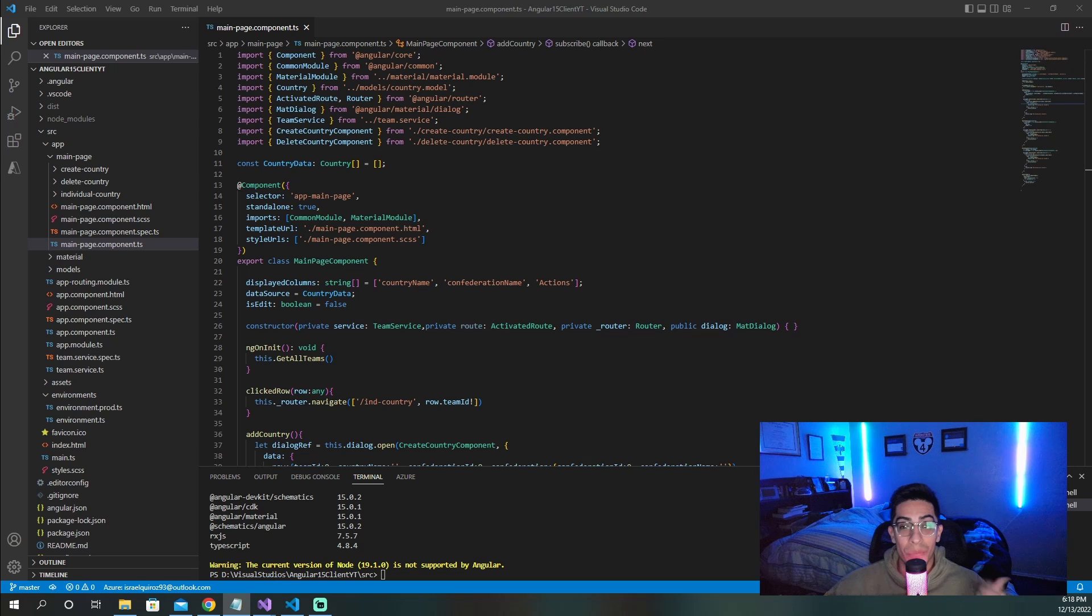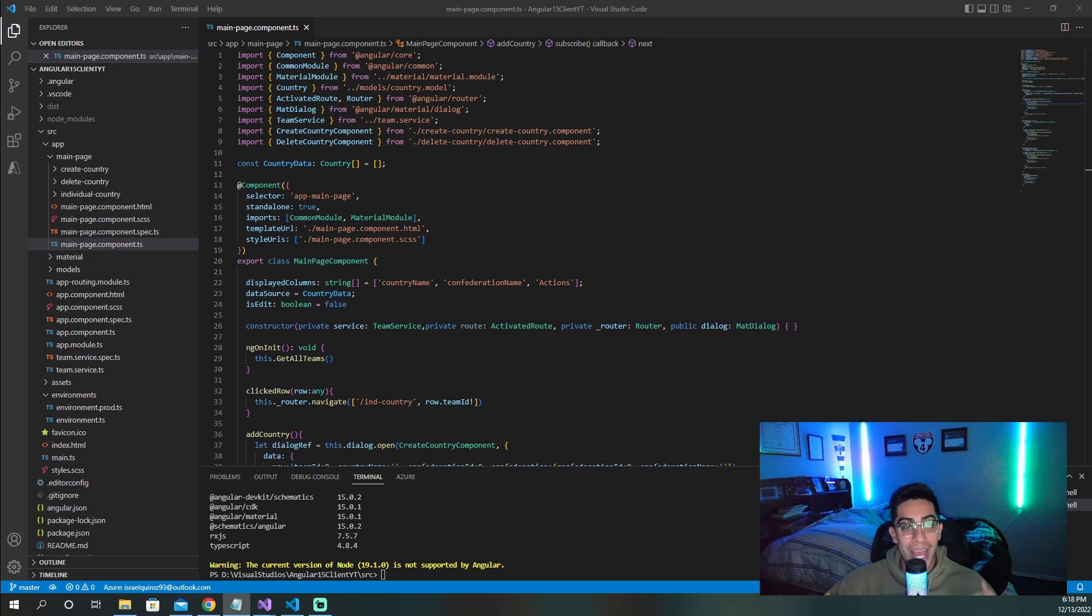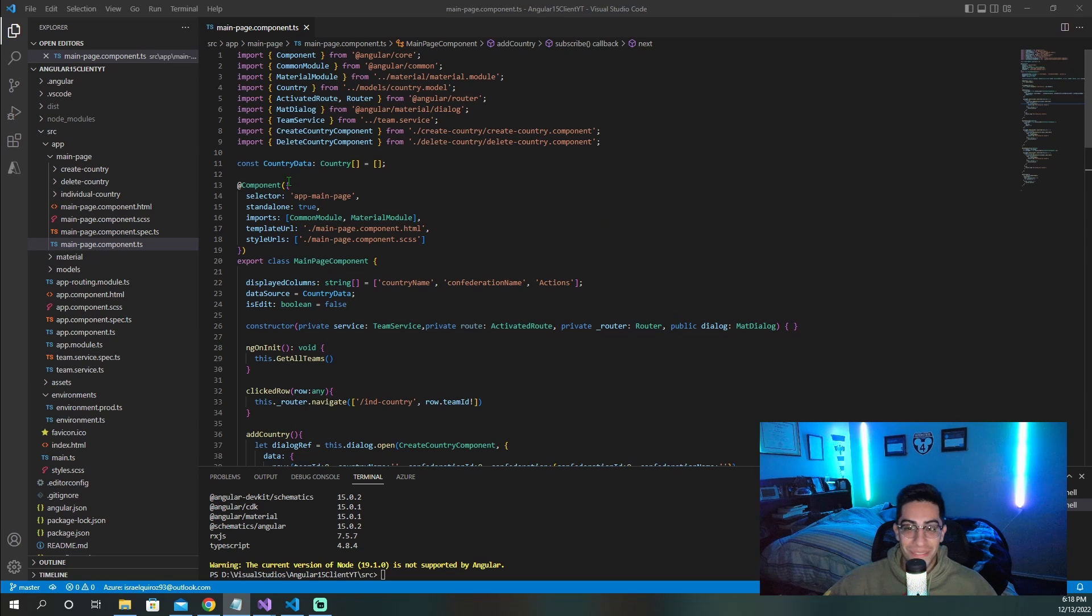Welcome in guys, and let's just dive right in on how to deploy your Angular application to Azure. So first, as you can see, you're going to need to have some type of Angular application.